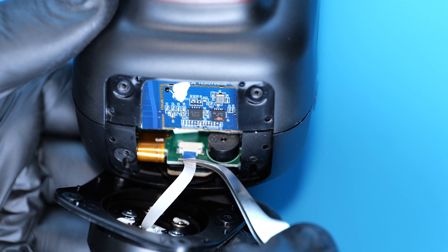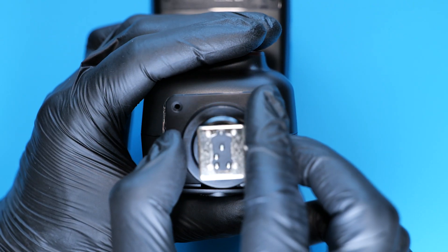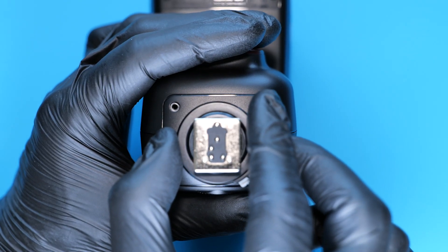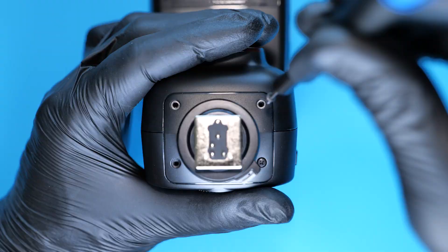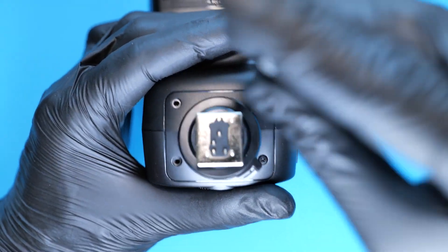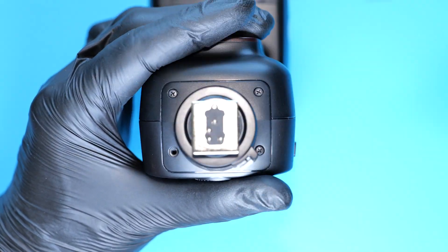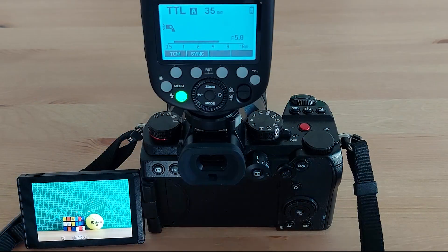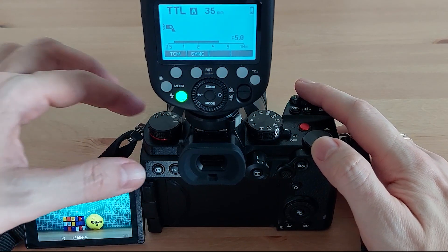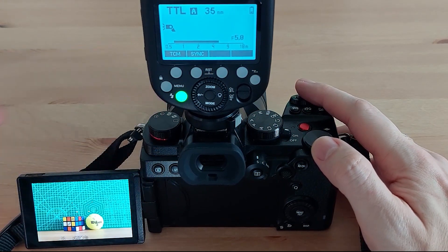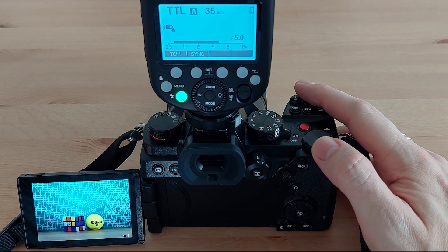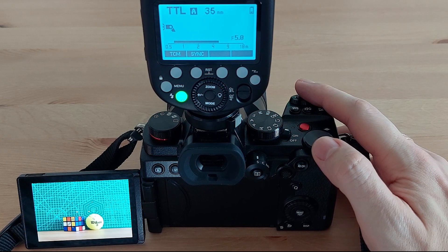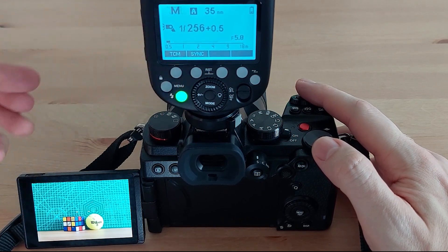Then I reassembled the flash. And now check it out. The flash is working perfectly in both TTL and manual modes. So I hope it was helpful and thank you for watching.